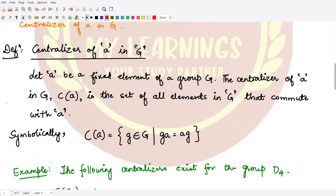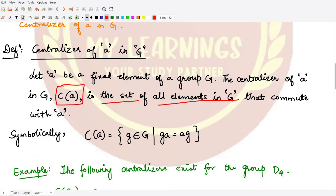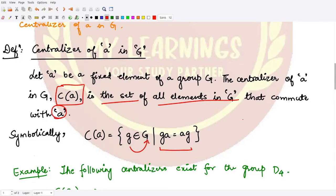Let's see the definition: if a is any fixed element of a group G, then the centralizer of a in G, denoted by C(a), is the set of all the elements in G that commute with a. Symbolically, we take all those elements g from the group G such that g·a = a·g.